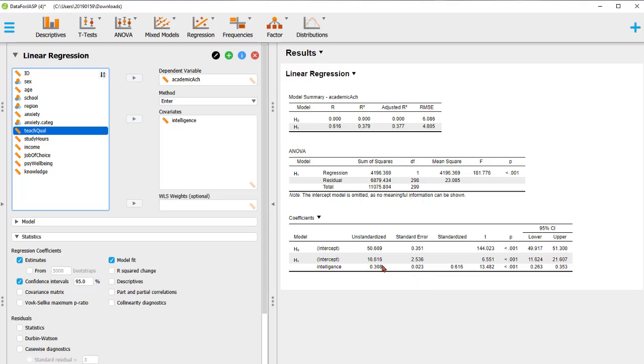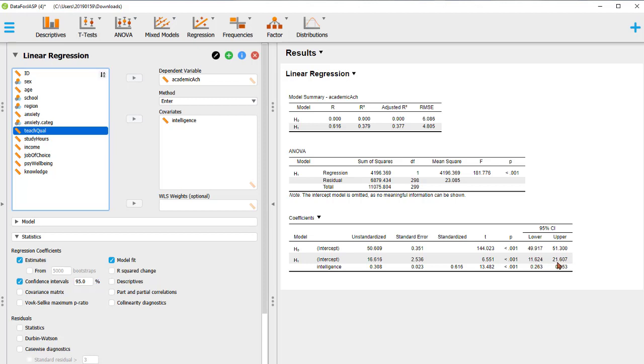The second model has beta 0, the intercept, and beta 1, the unstandardized coefficient for intelligence. Beta 0 is 16.6 and beta 1 is 0.308. We also get parameter estimations. The 95% confidence interval shows the intercept, beta 0, is between 11.6 and 21.6, and the slope, beta 1, is from 0.263 to 0.353.